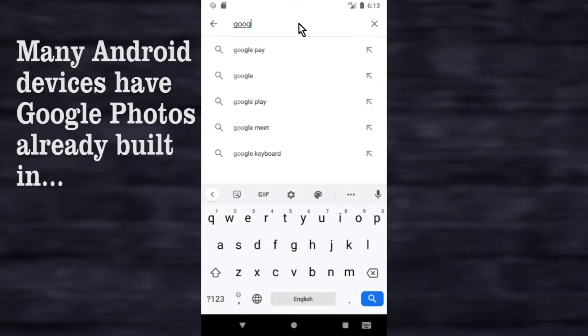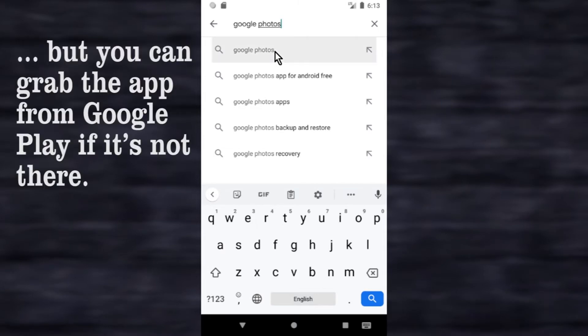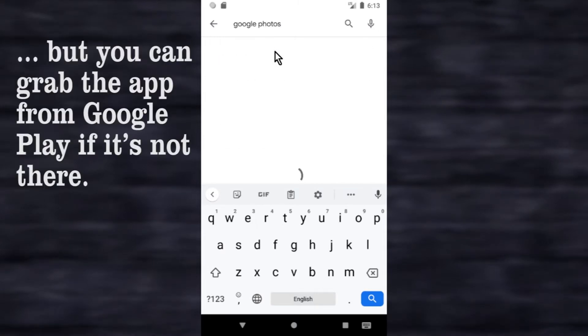Many Android devices have Google Photos already built in, but you can grab the app from Google Play if it's not there.